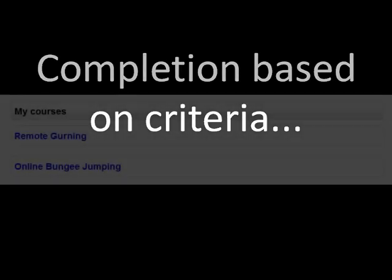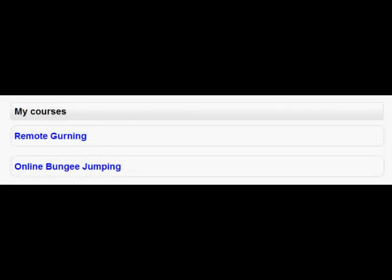Let's look at another example now where students have to finish certain activities on the course before it can be marked as complete. Let's go to our second course, our online bungee jumping course, and then look at the completion tracking settings for there.